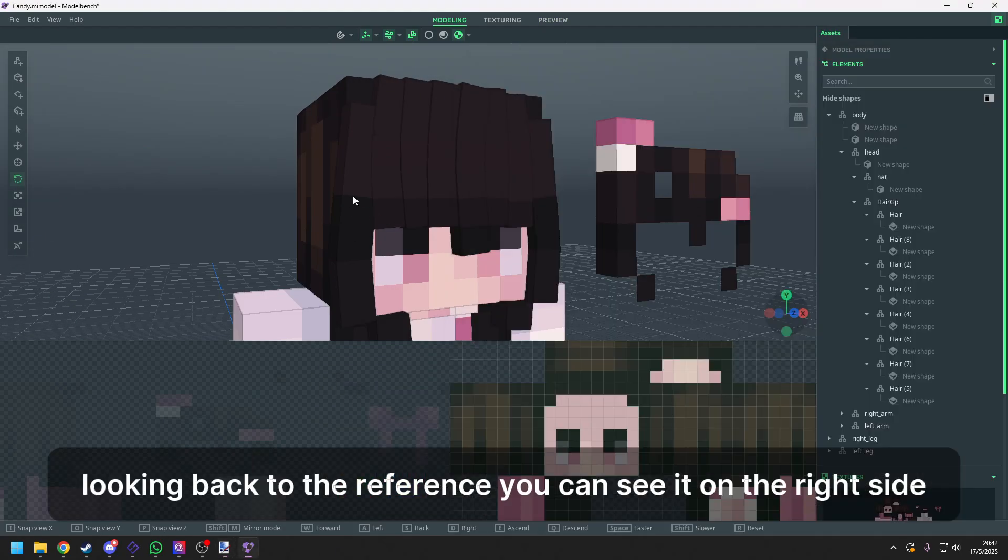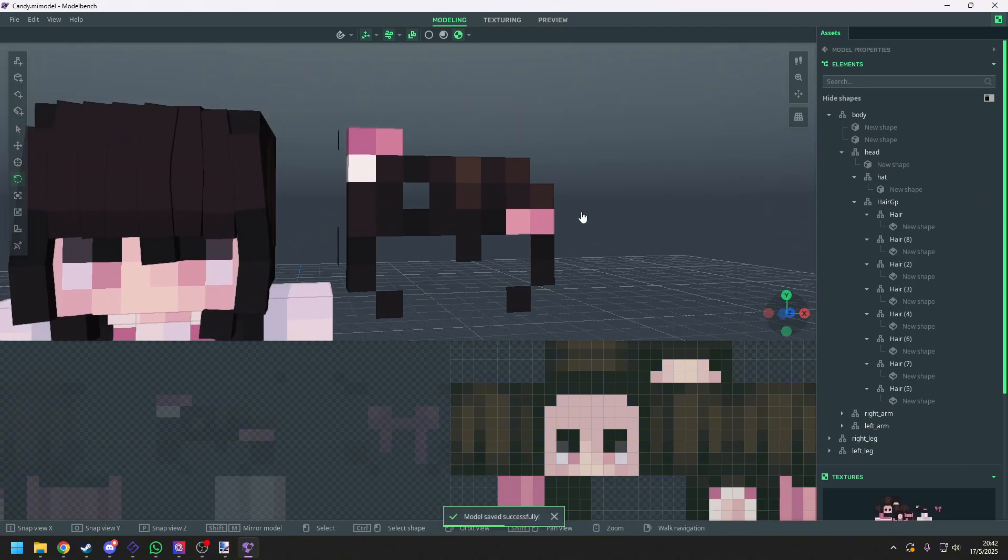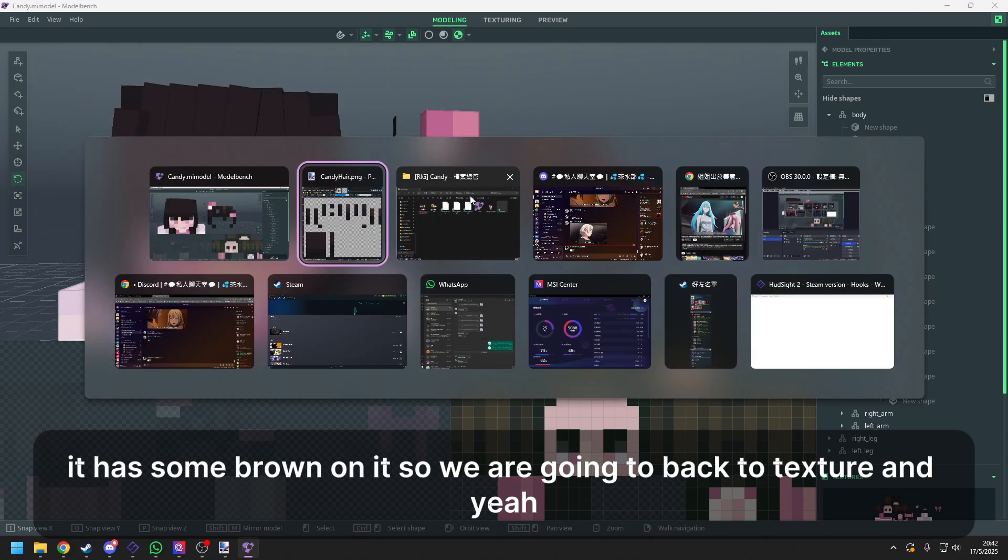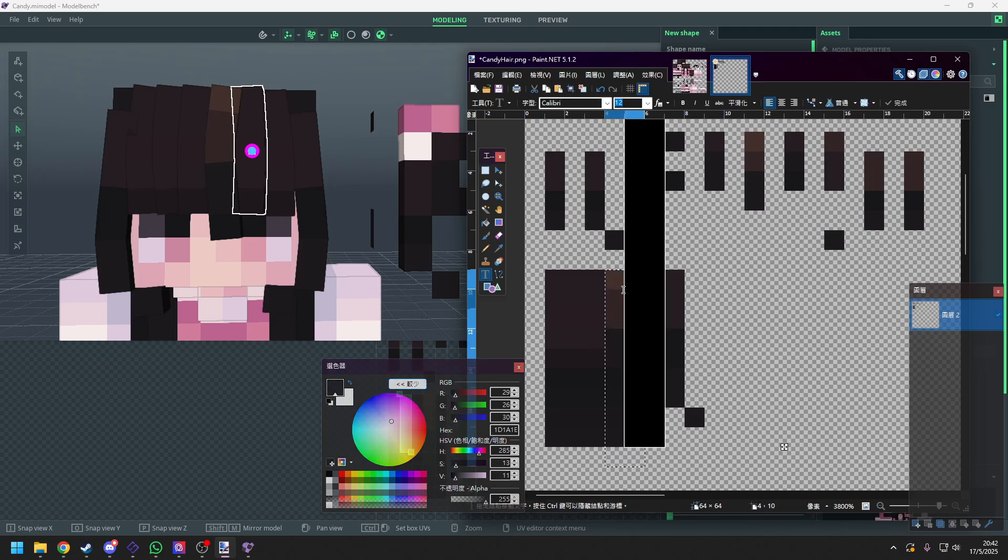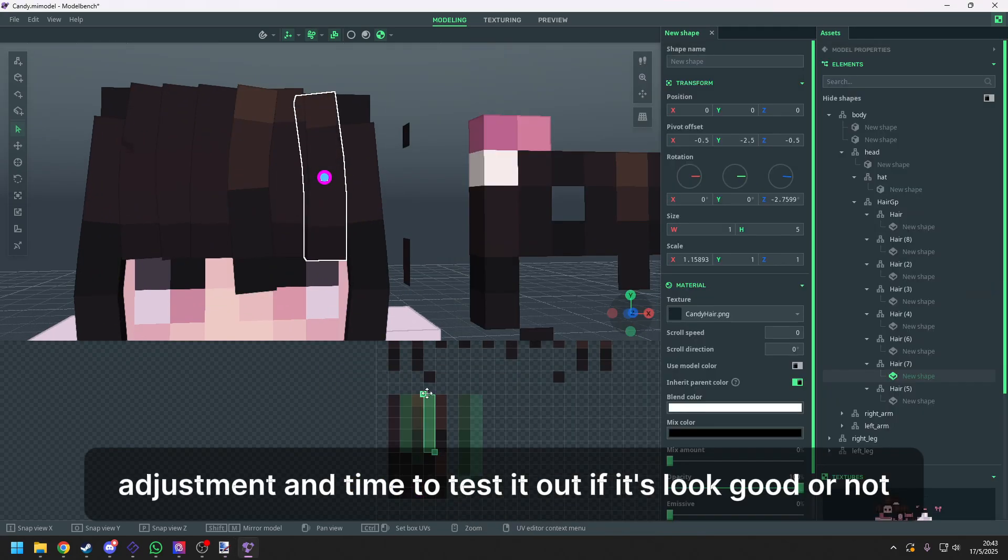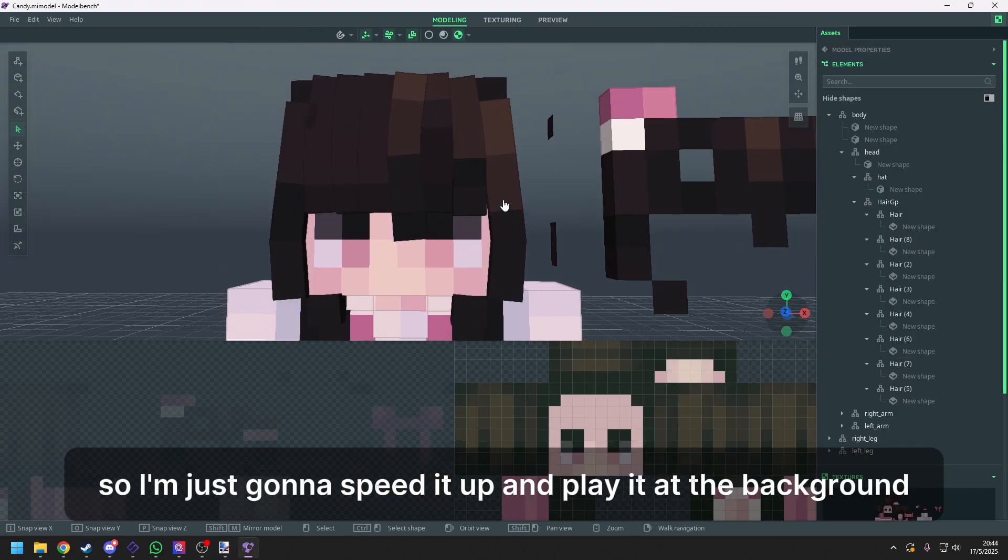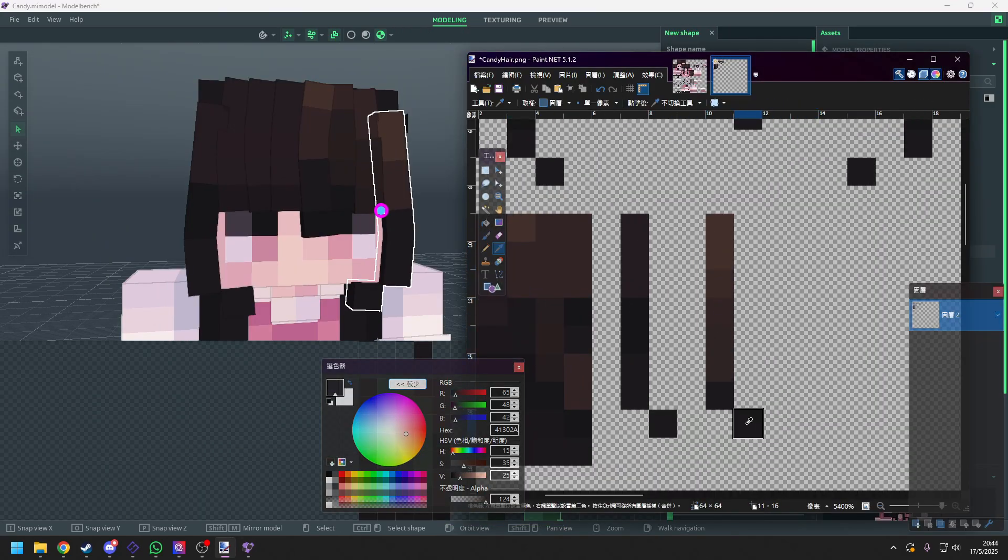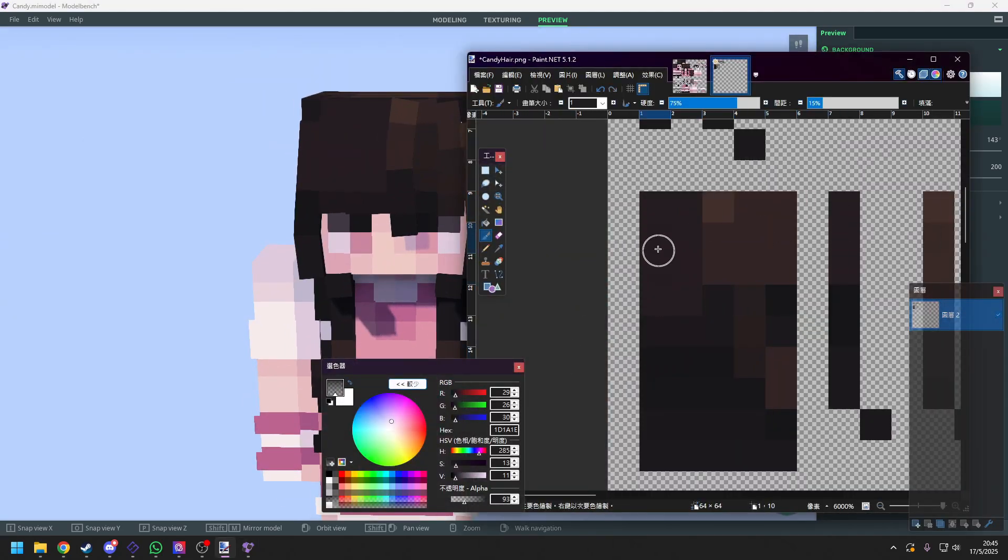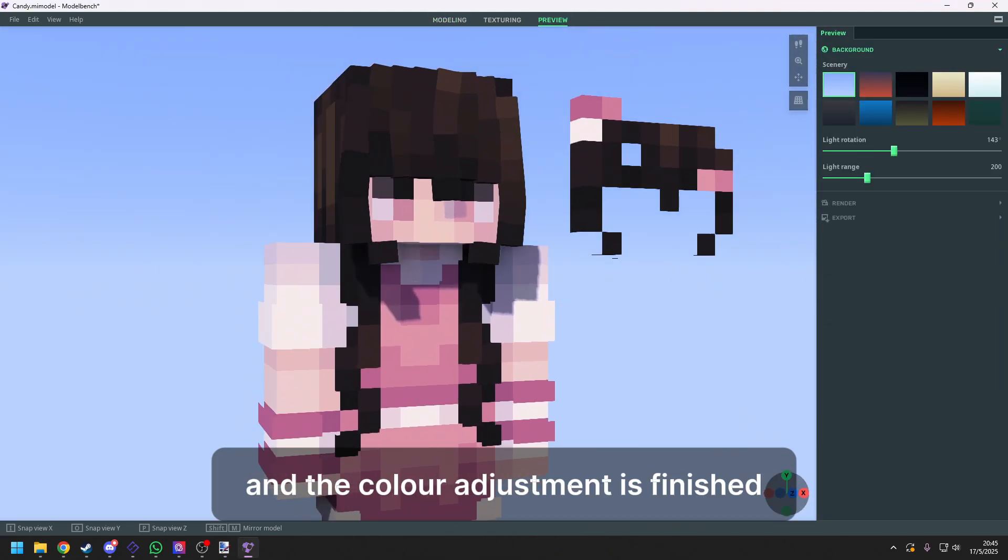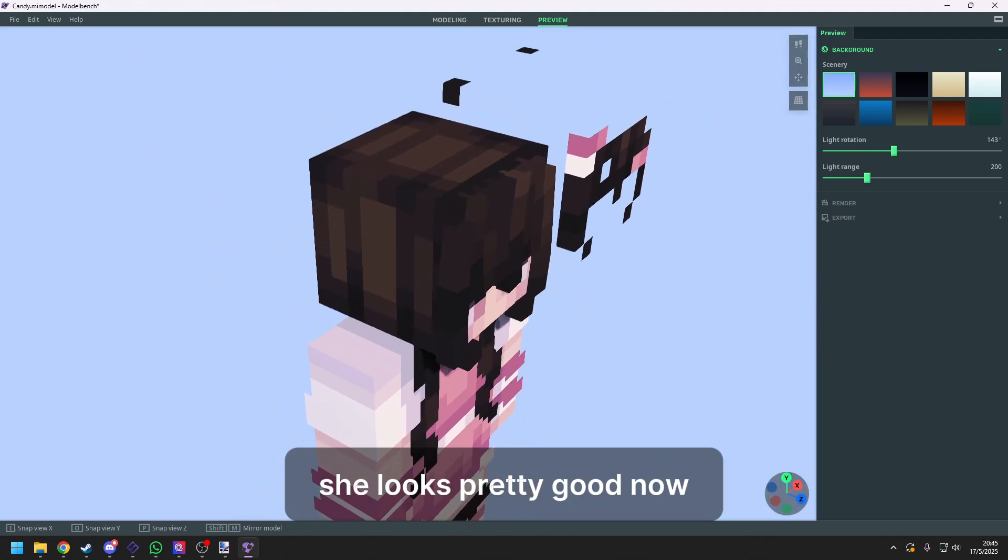Looking back to the reference. You can see it on the right side. It has some brown on it. So we are going to go back to the texture. And yeah, adjusting the color. Now this part is kind of boring and need a lot of adjustment and time to test it out. Is it look good or not? So I'm just going to speed it up and play it at the background. And the color adjustment is finished. She looks pretty good now.